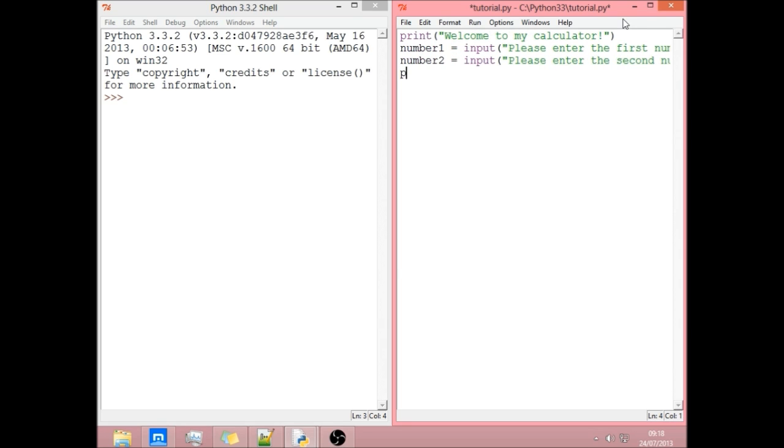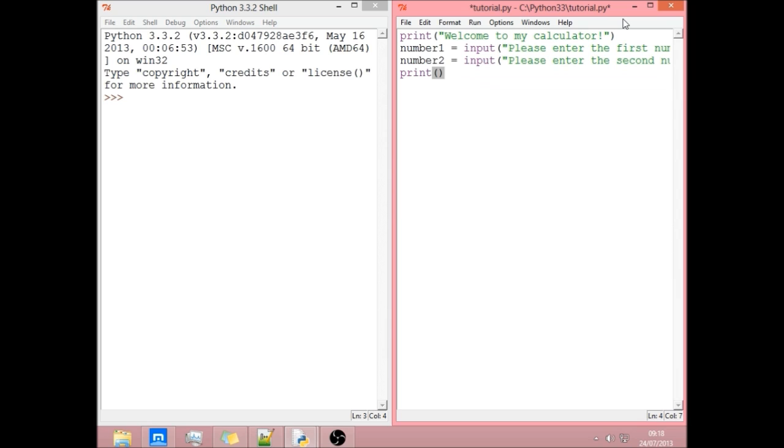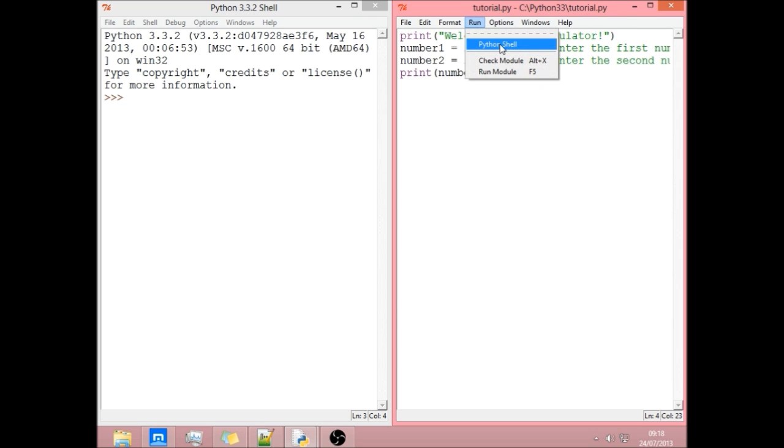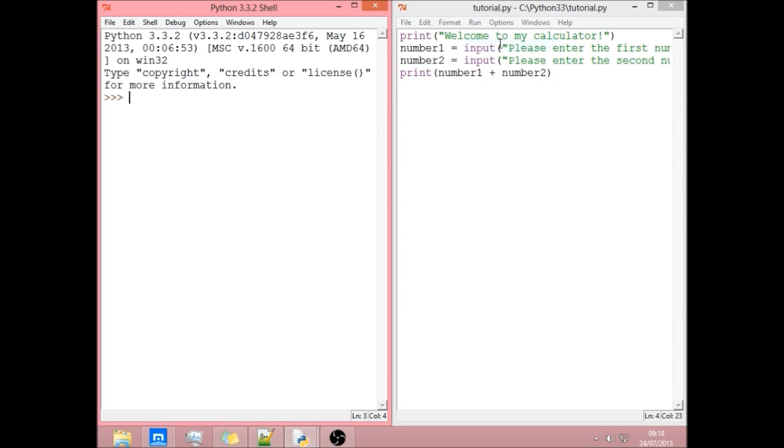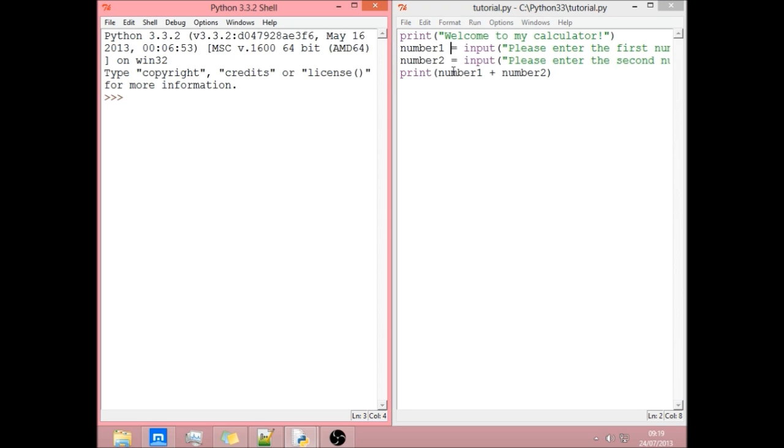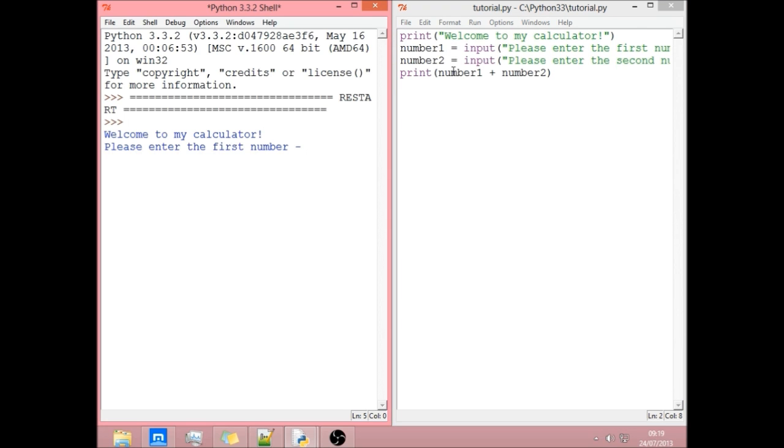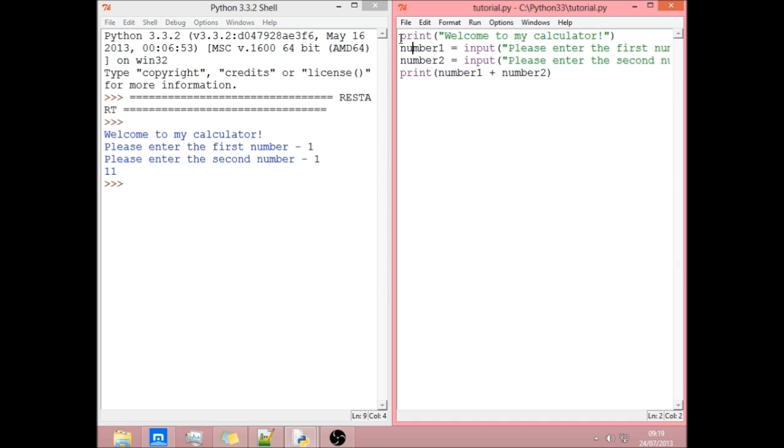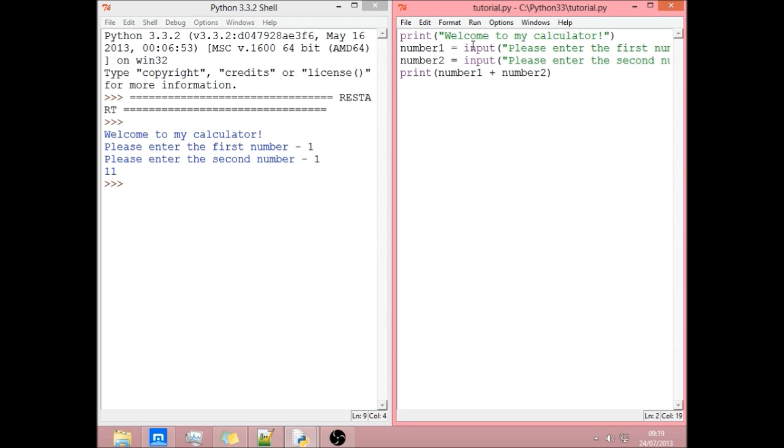Now, how you do the maths is, you can do it out of it, but I like to do it inside of a print function. You do a print function and inside you write number one plus number two. And hopefully, if we run this. Please enter the first number. Please enter the second number. So it's, yeah. Right.